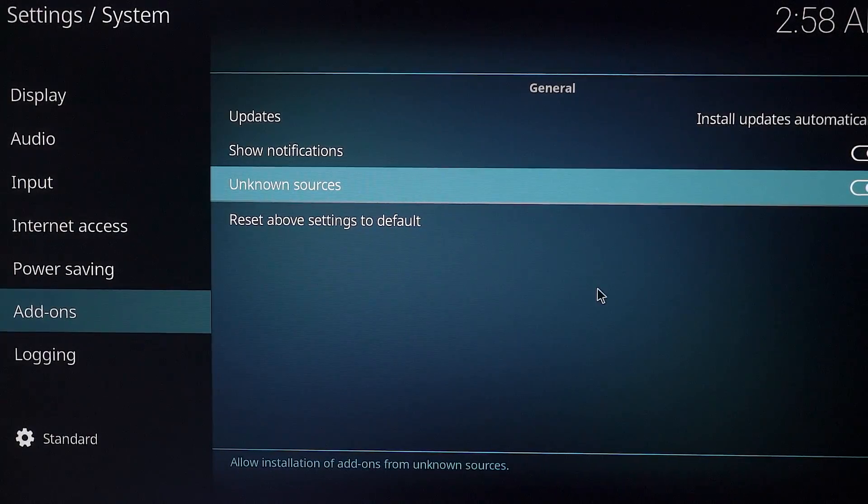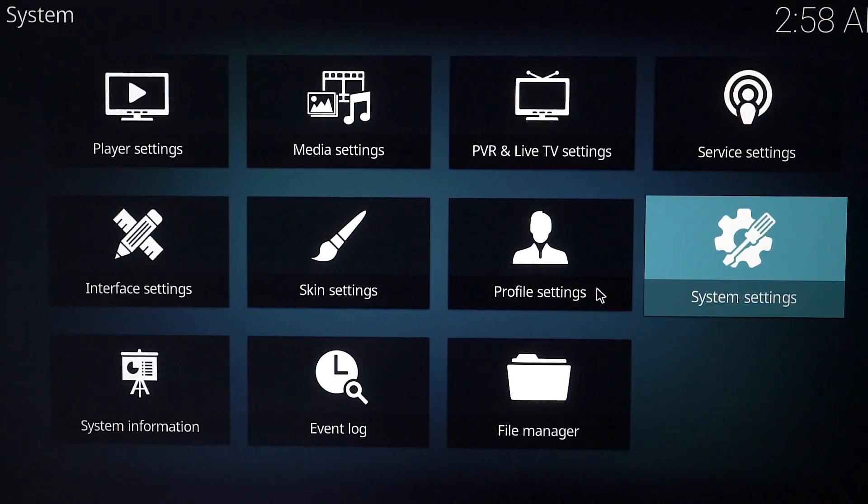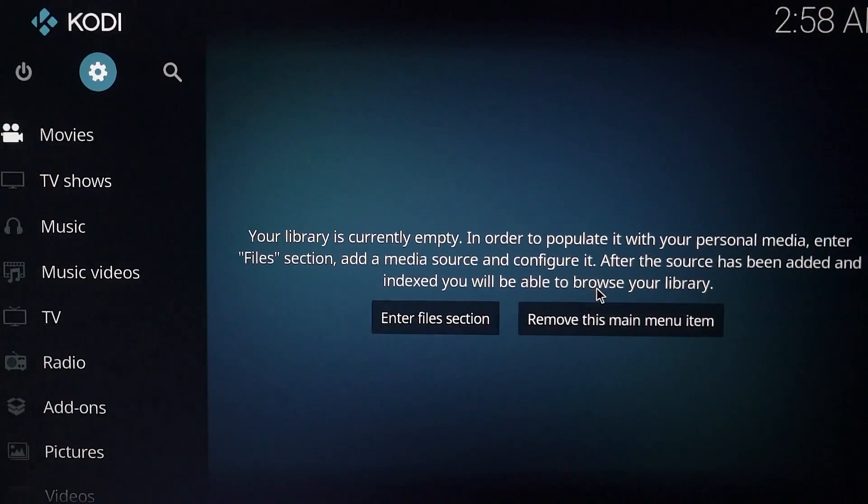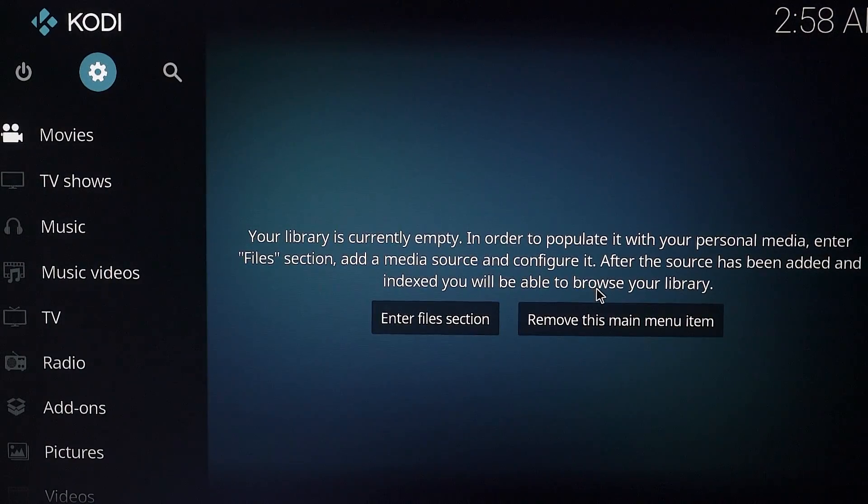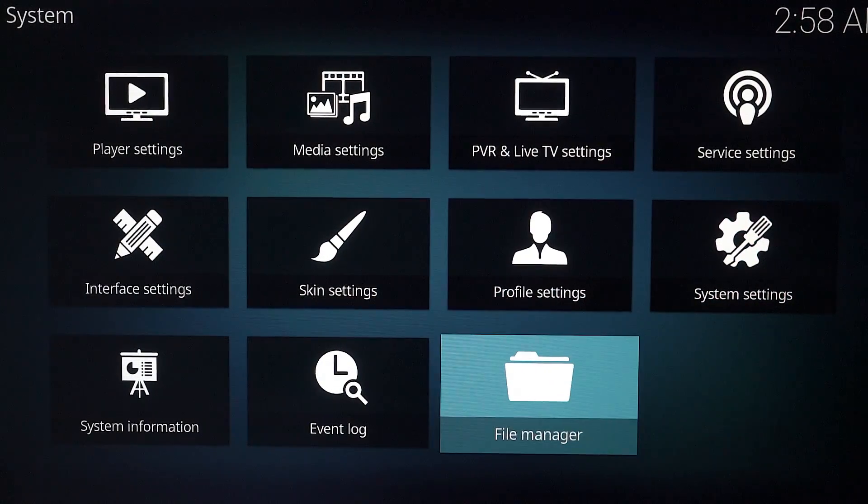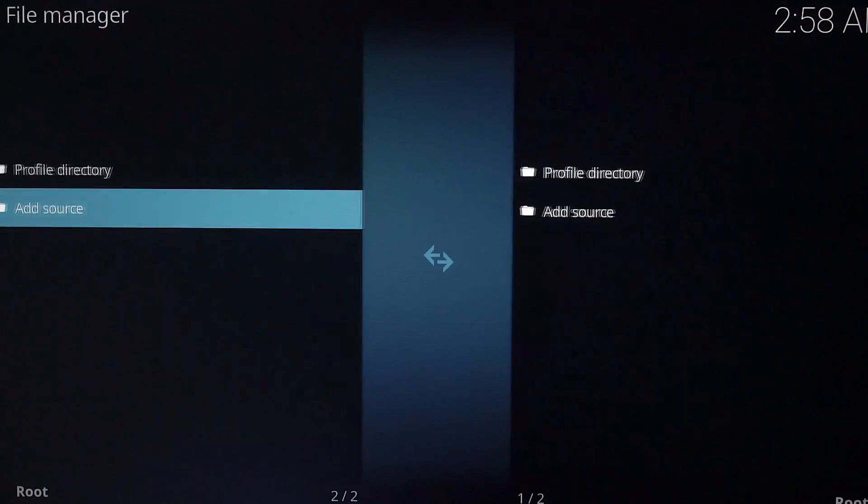Now you want to go back back again. This time you want to click on settings again, go to file manager.